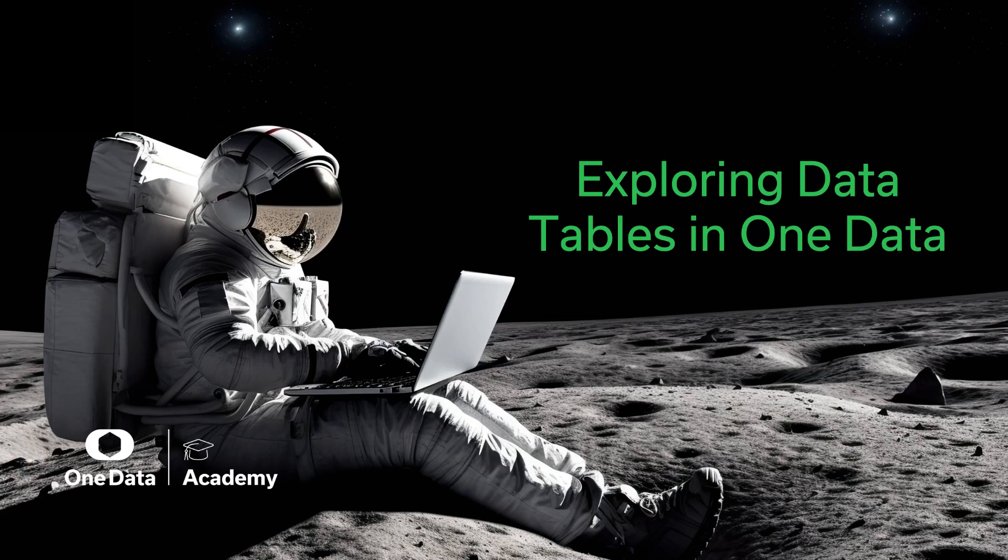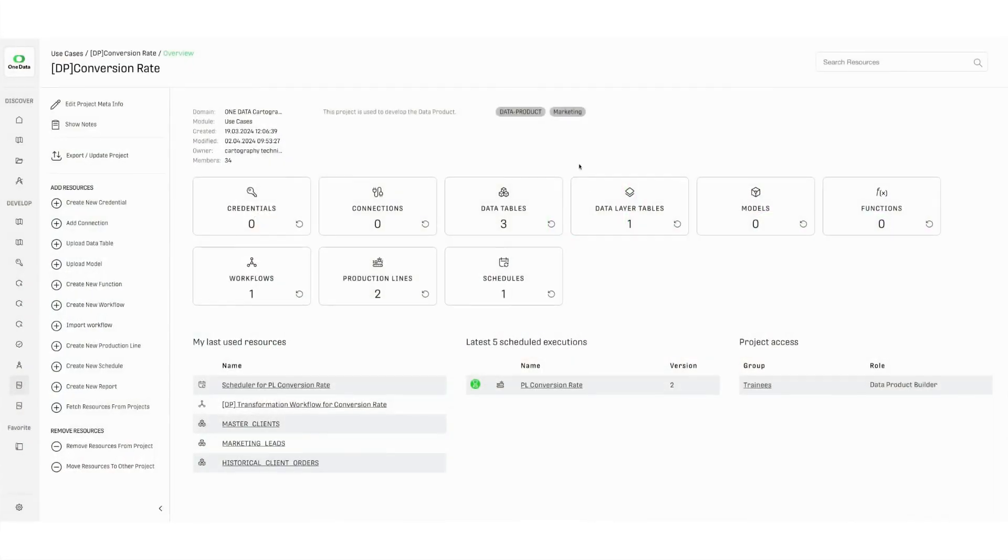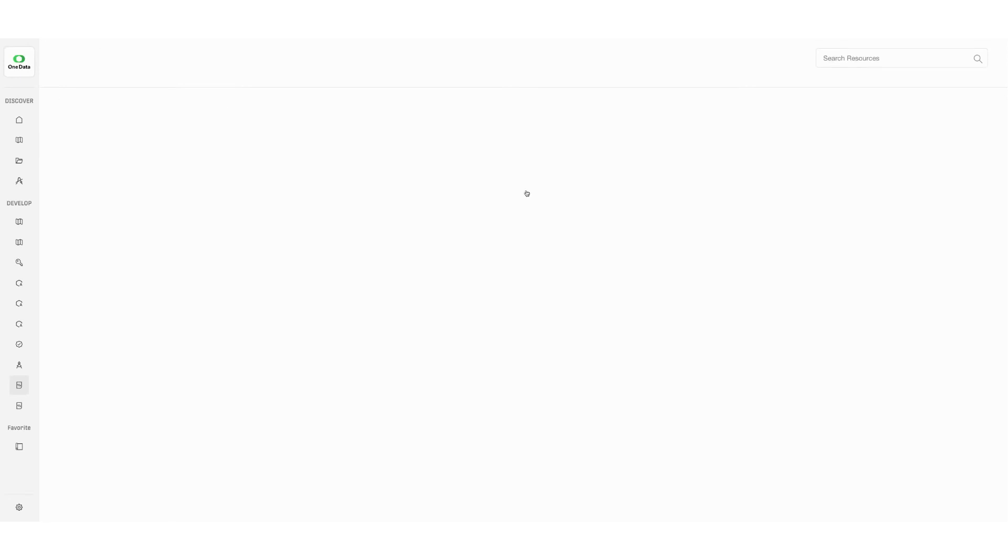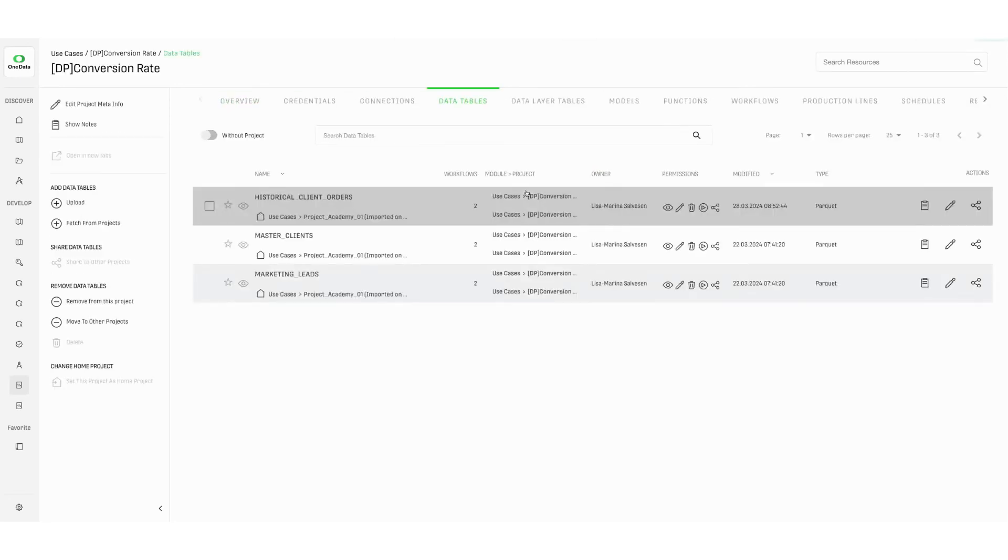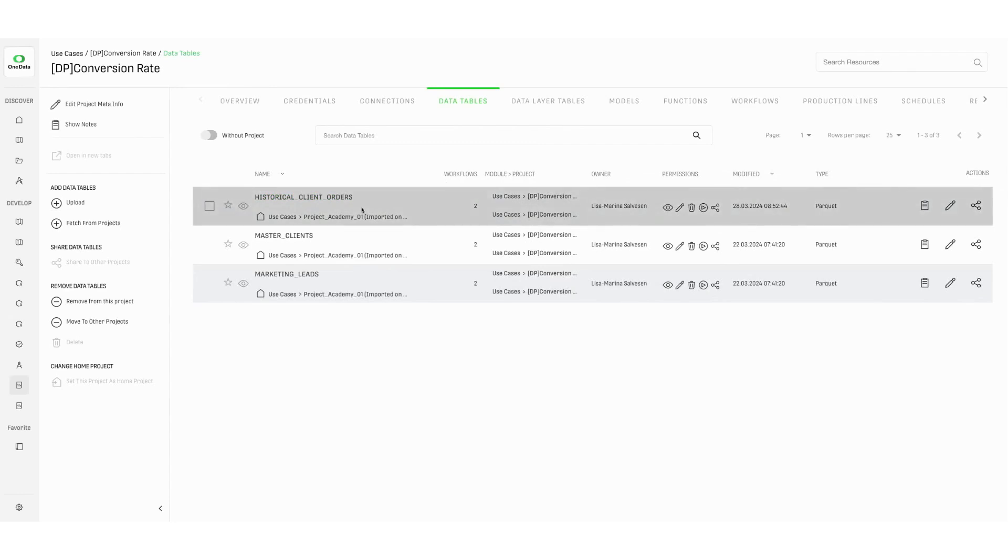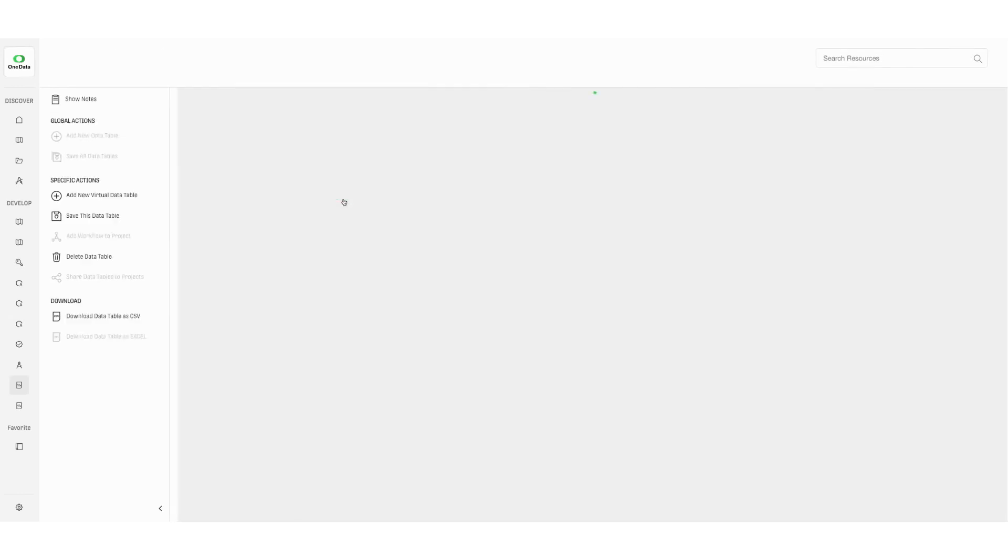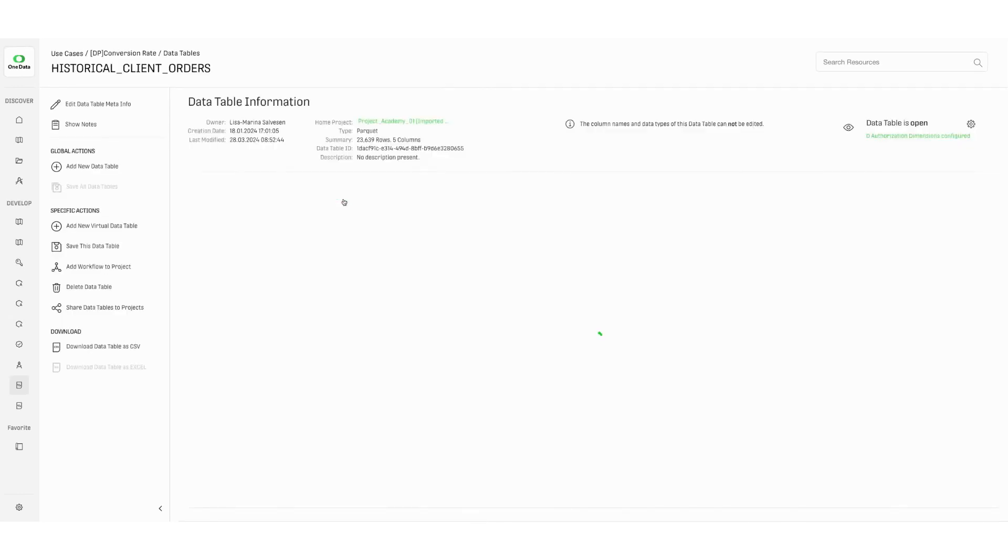This video provides information on data tables in OneData projects. Data tables allow to store structured data inside a OneData project. Navigating to the data tables area allows to visualize the list of all the data tables currently contained in the project.